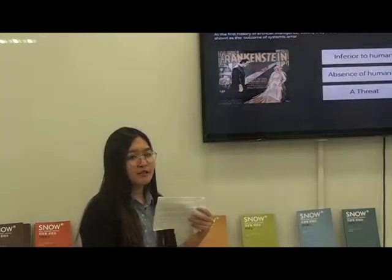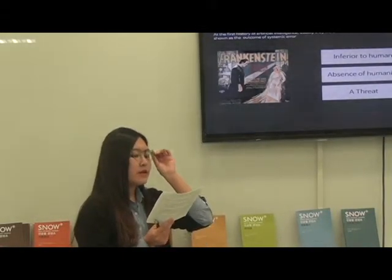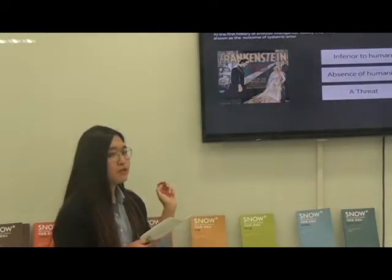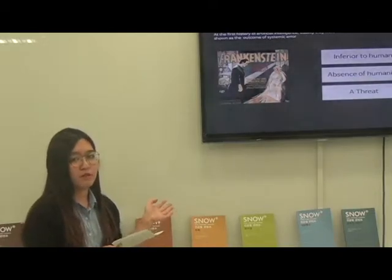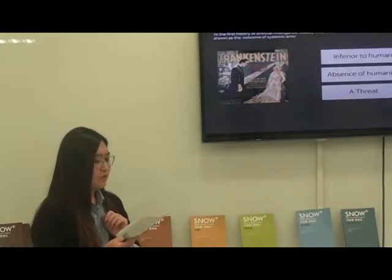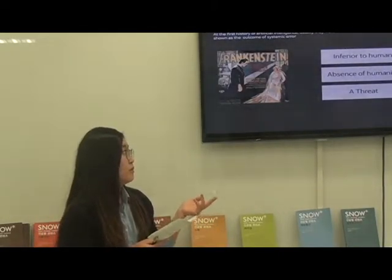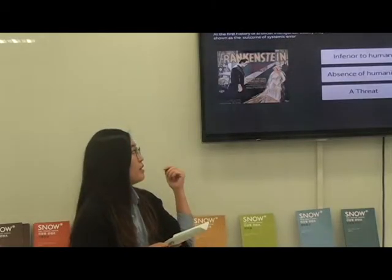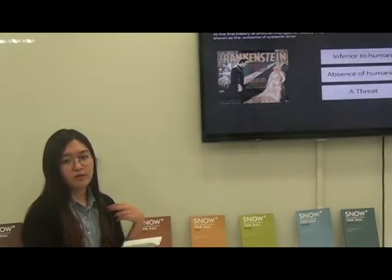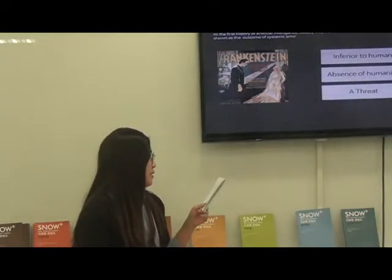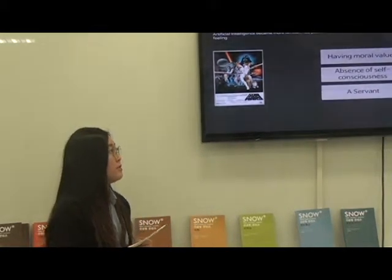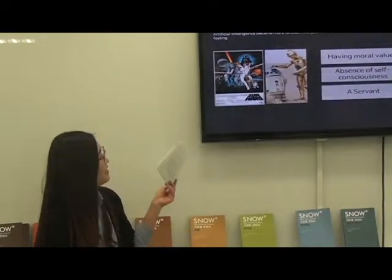Let's see how people's view of AI has changed. In the first period, we can see the movie Frankenstein. Even though Frankenstein's creature is not a robot, they are more like a biblical, mysterious creature passed down in legends. But he has artificial intelligence in the broader perspective. In this period, the understanding of AI is somewhat straightforward — they are inferior to humans because of the absence of humanity, and they can be a threat to humans because they are an error.